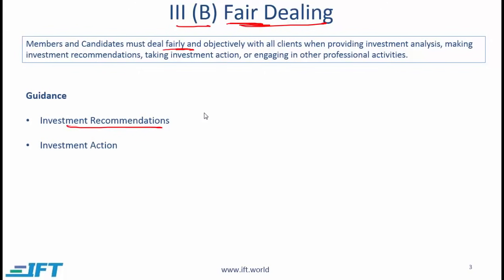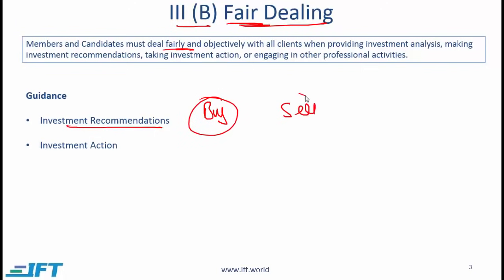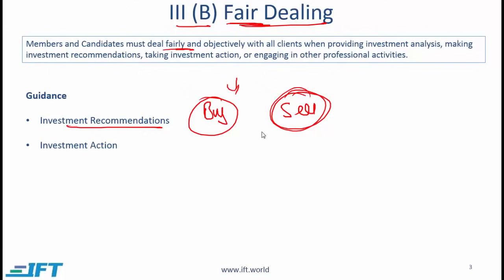There will also be times when you change your recommendations. If you originally had a buy recommendation on a stock and have now changed it to sell, you need to be aware of those who acted on your previous recommendation — they should receive the updated information. Also, if a client approaches you after a sell recommendation has been issued and wants to buy more shares, it is your responsibility to inform the client that your recommendation has changed. If the client still wants to buy, you can proceed.